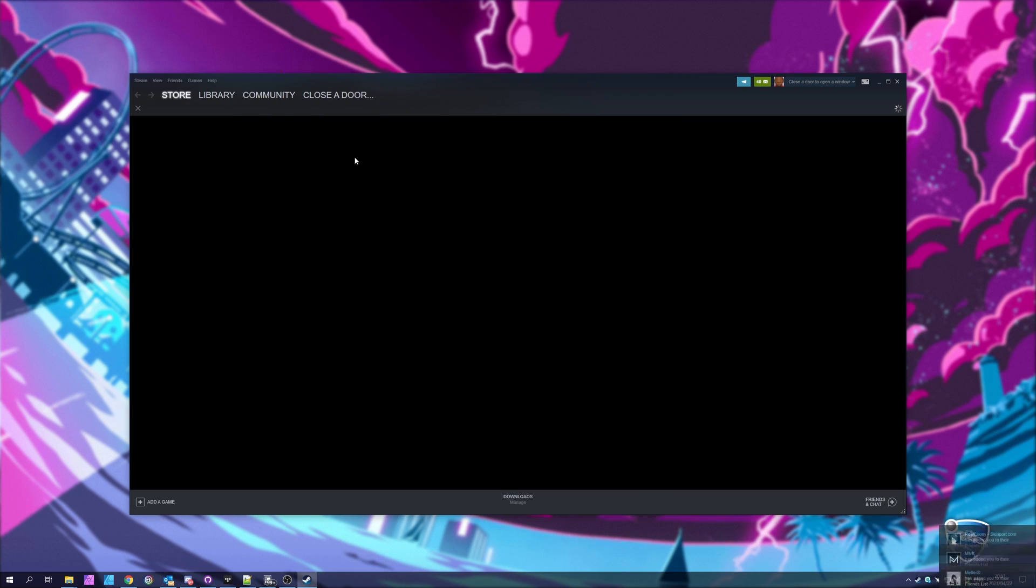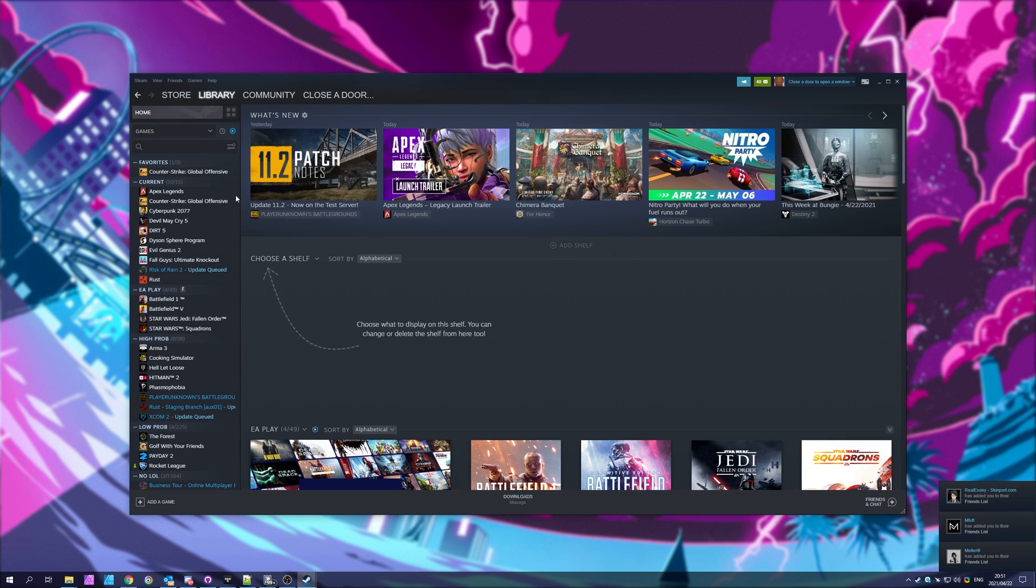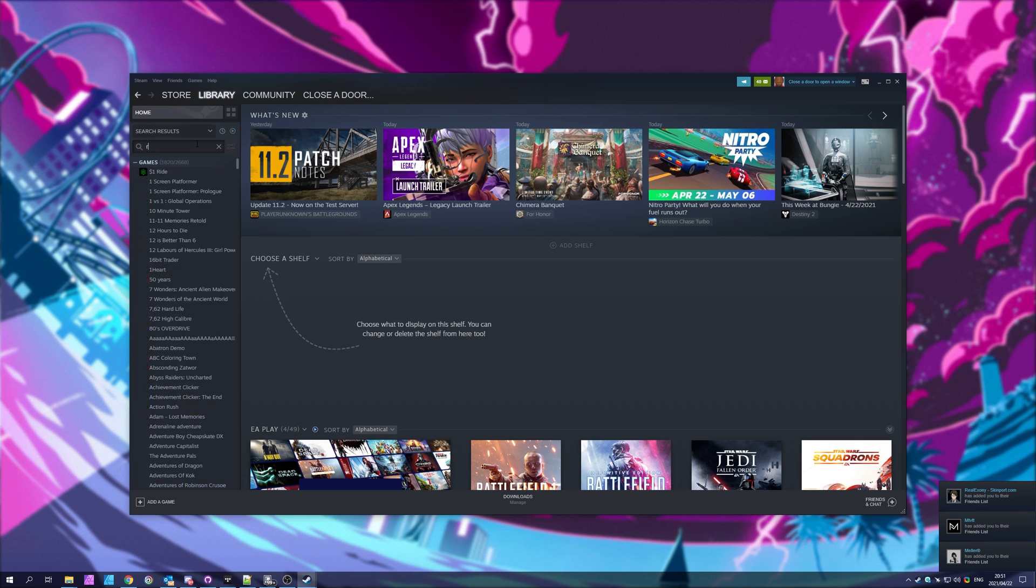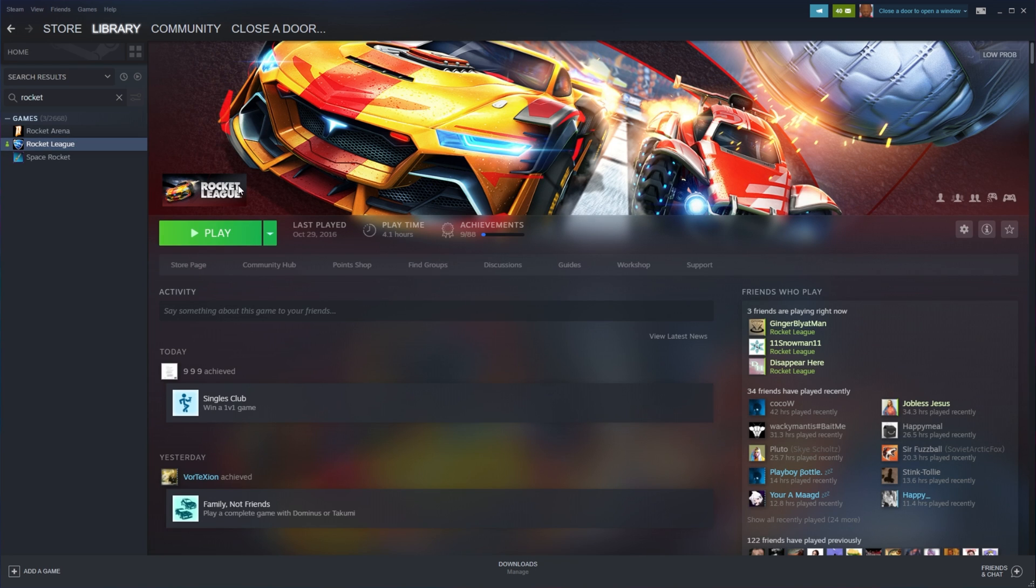Otherwise, if you click play, you'll probably see an update starts right away. Assuming the worst case scenario, you don't see an update available, what else can we do?